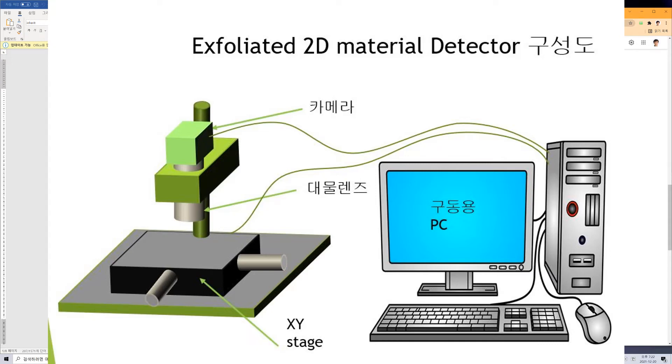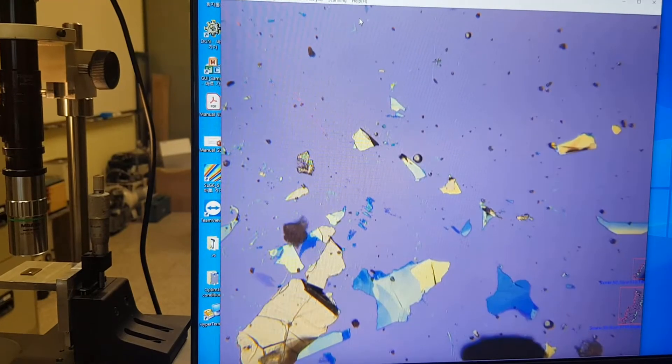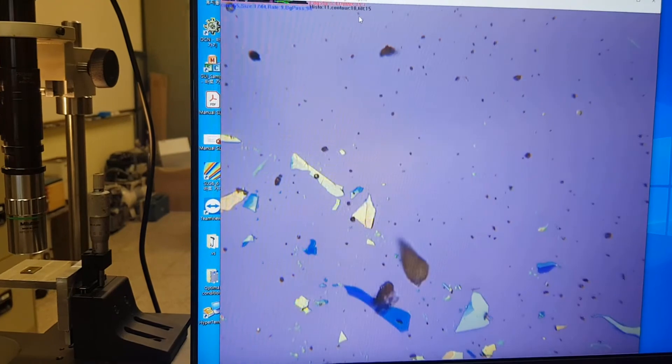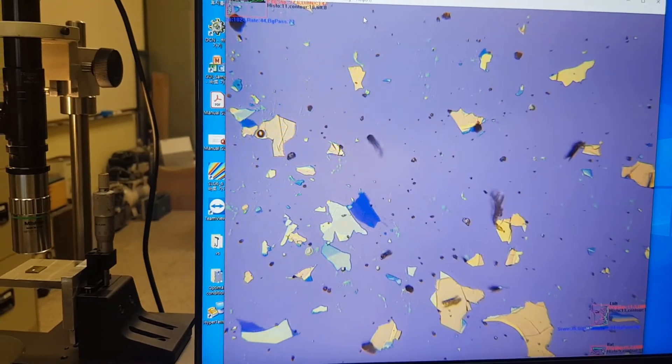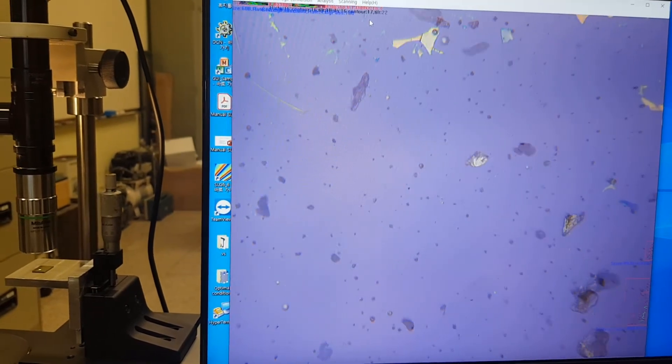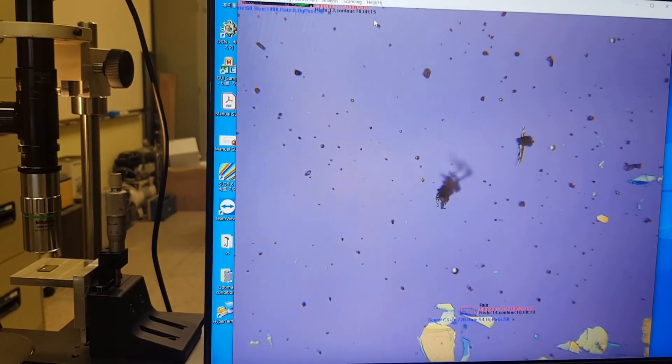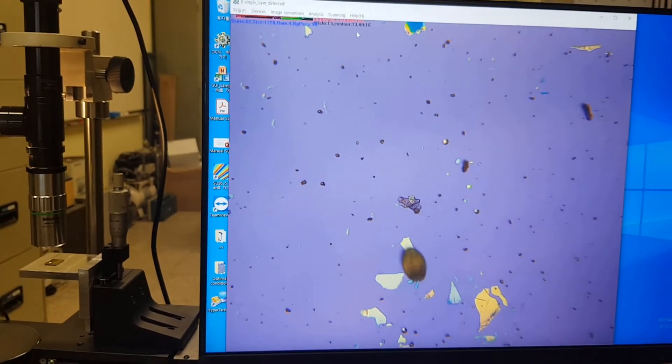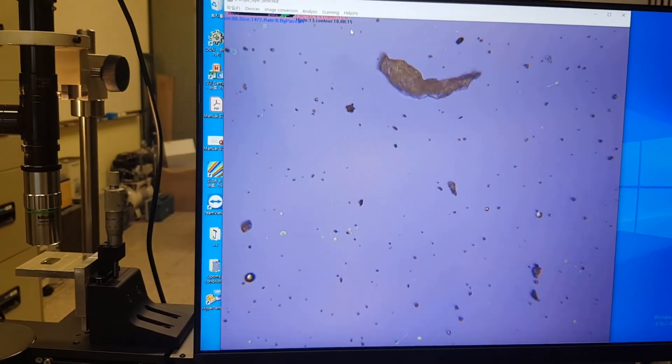I would like to explain how to use the 2D detector, which automatically finds and records the location of mechanically exfoliated two-dimensional materials.